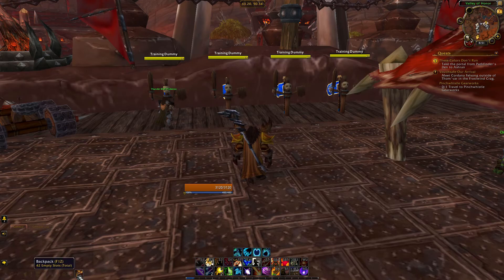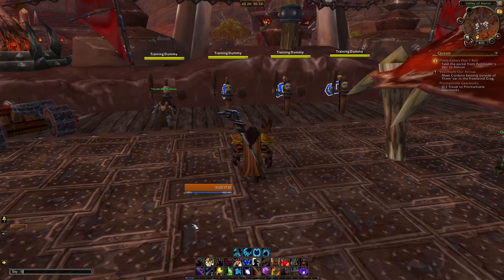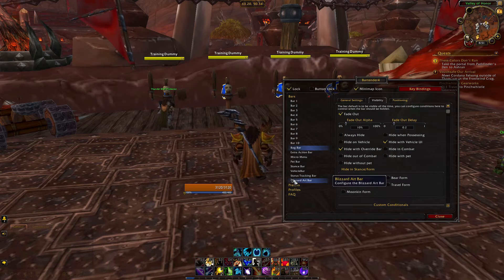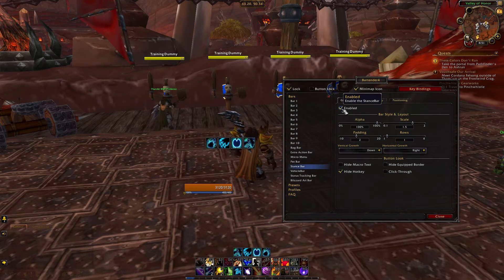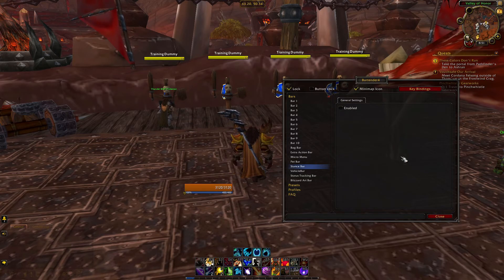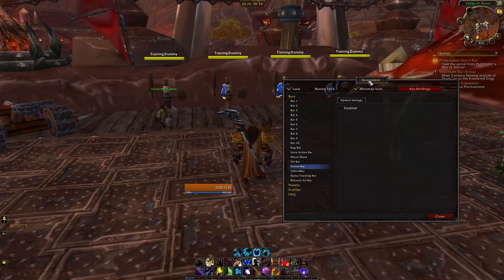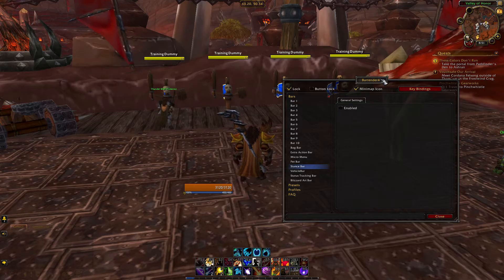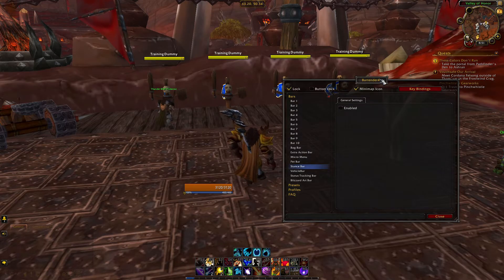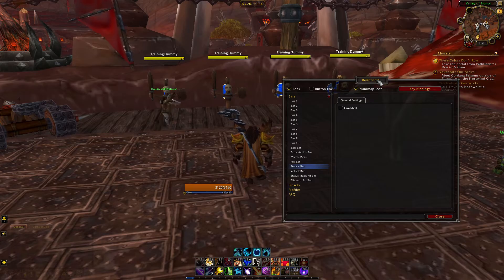The last bar setting you can check is the stance bar, which will allow classes like Druid to see all their forms in one bar. I already have my stances in another bar so I'll leave that disabled. And that leads us to one of the most confusing things about Bartender: state configuration. This is only going to apply to shapeshifting classes like Druid or stealth classes like Rogue, so if it doesn't apply to you, feel free to skip to the next section.